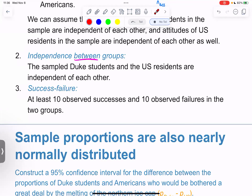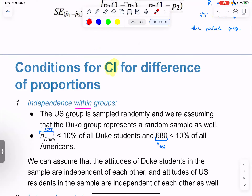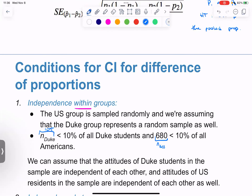The 10% condition: Duke's 105 is less than 10% of all Duke students, and the GSS's 680 is less than 10% of all Americans. If you remember to throw that in, great — but if not, it's okay. Because we can assume independence within each group — the attitudes of Duke students in the sample are independent of each other, and the attitudes of US residents in the sample are independent of each other.